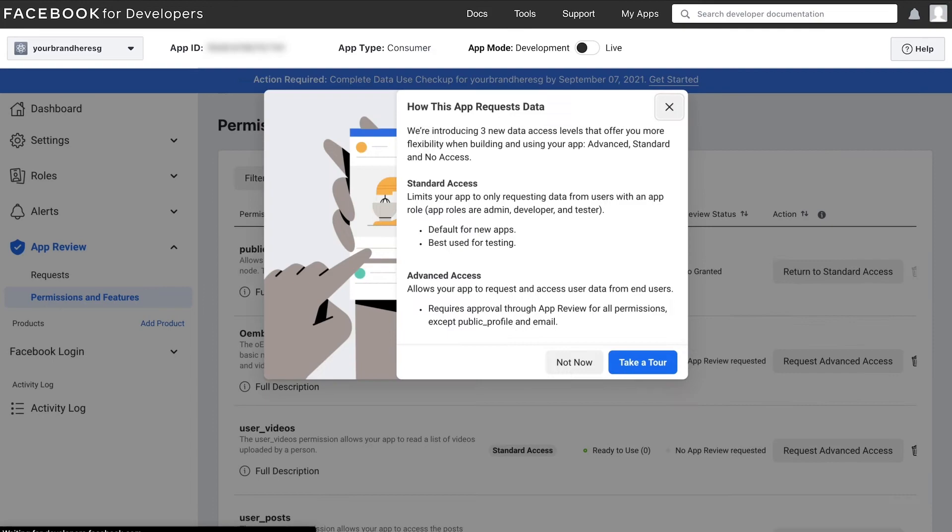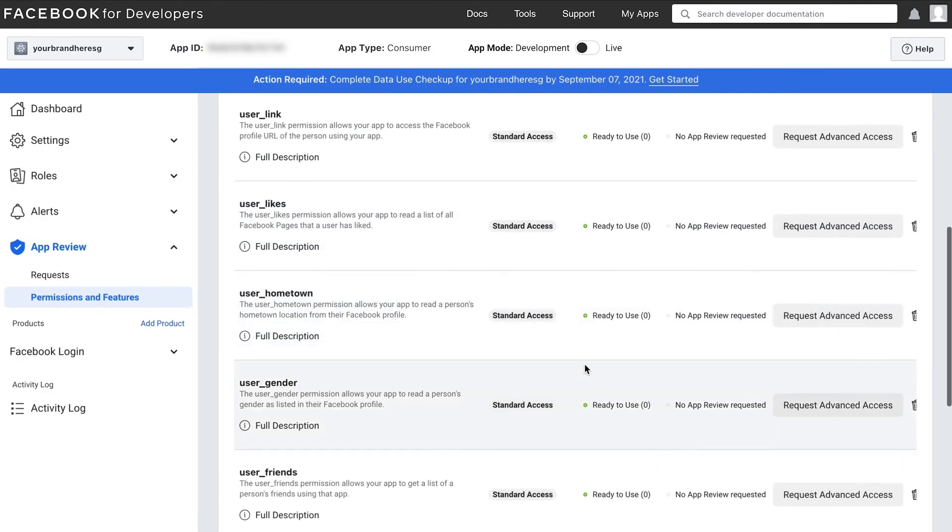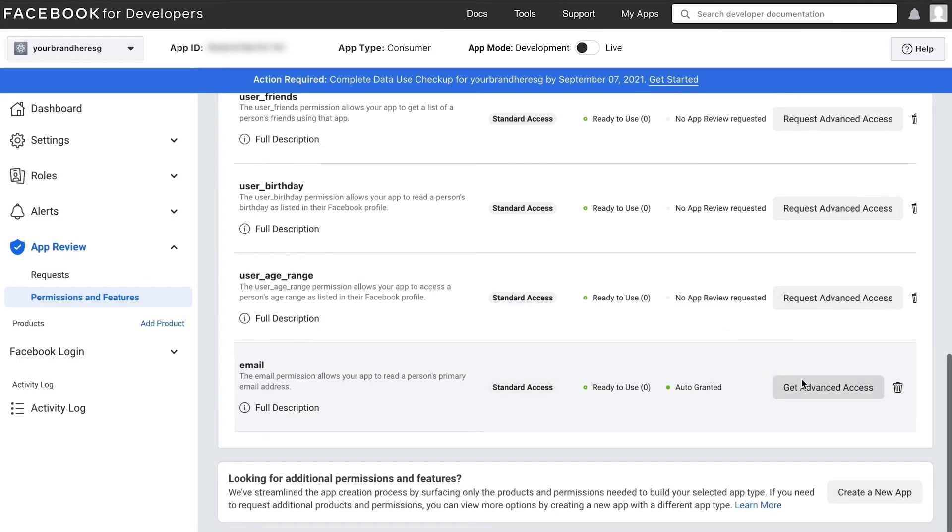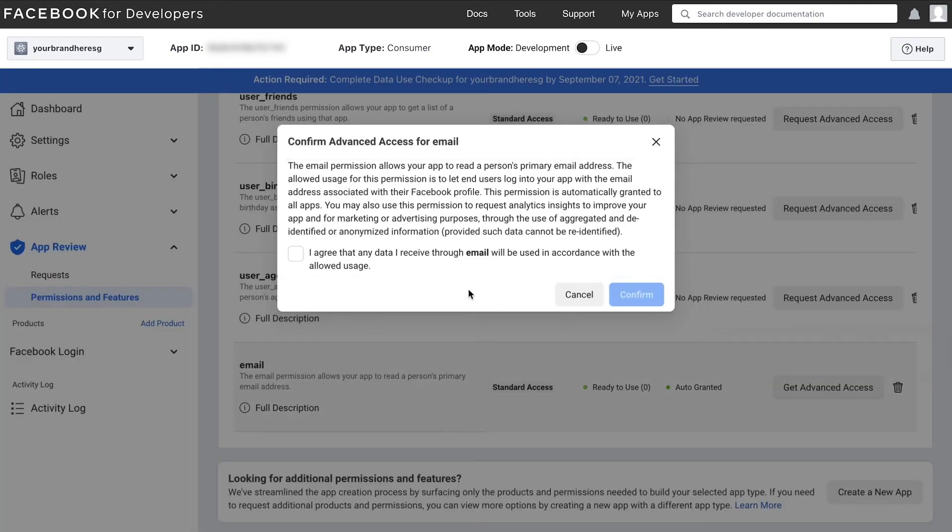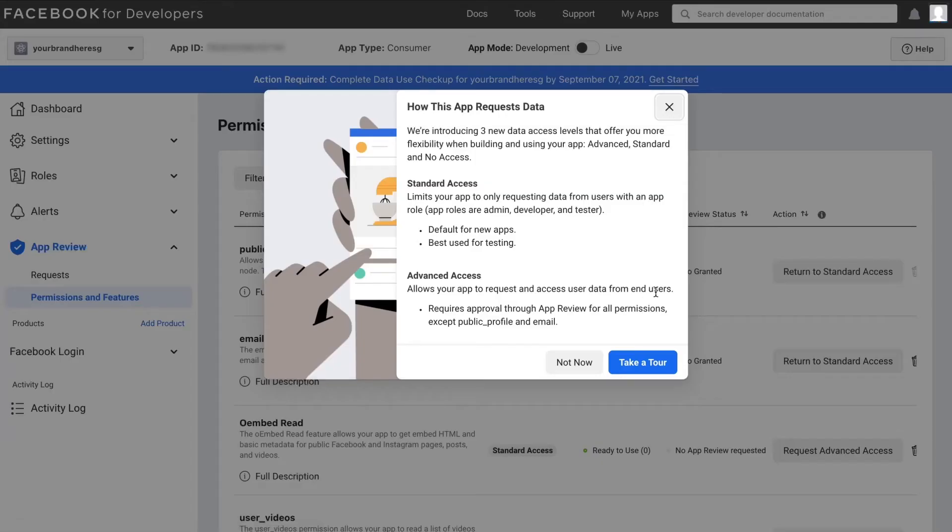Now we have to do the same for email permission. Scroll down to find email and click get advanced access and then similarly go through the steps to complete it.